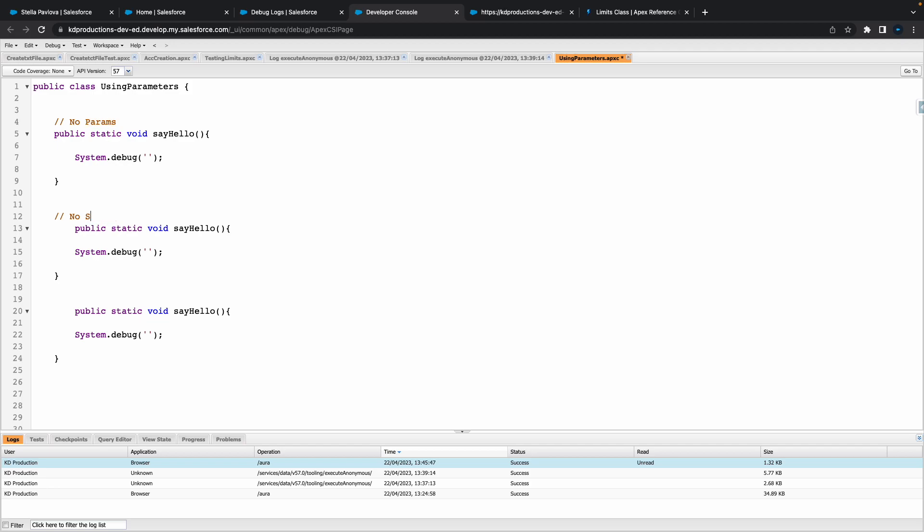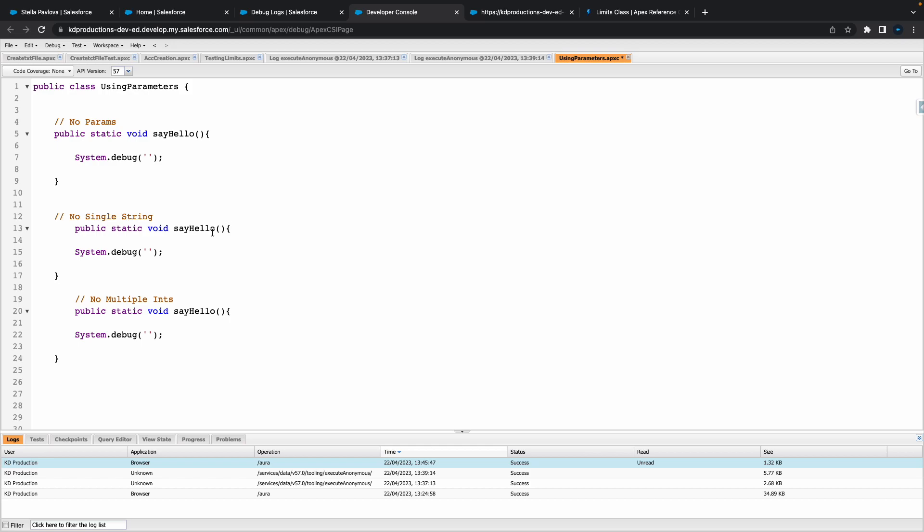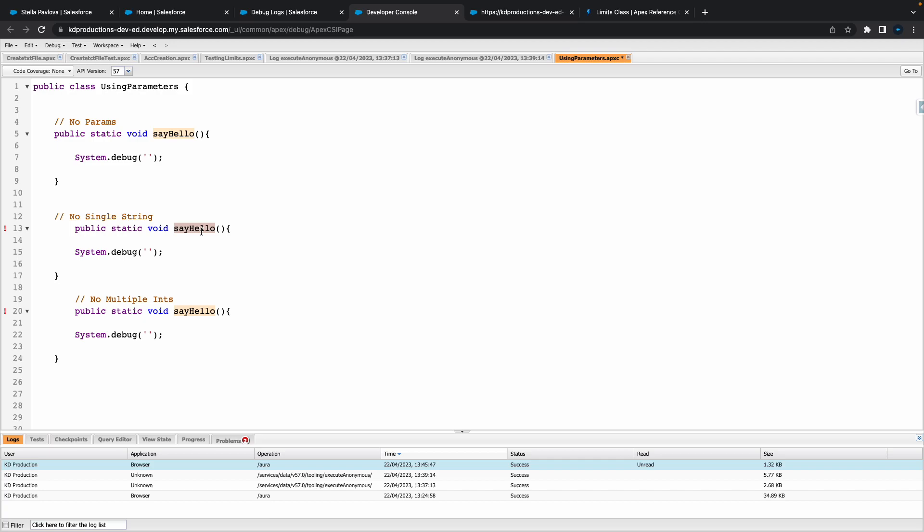So this first one here let's say no params, so no parameters. This one here we could maybe use a single string and in this one here let's use multiple ints, so multiple integers.